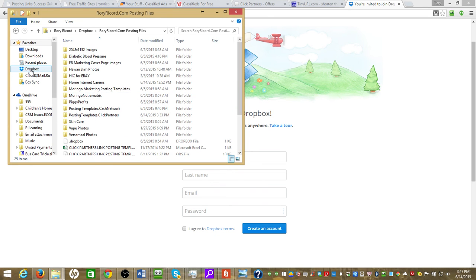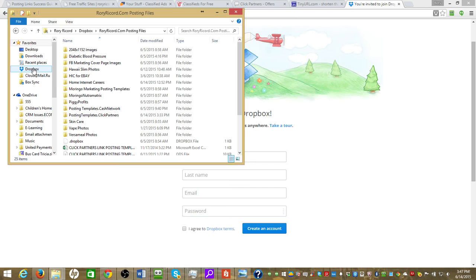And you'll notice that Dropbox is located over here under my desktop, downloads, recent files. Here's Dropbox. So when you see me actually posting and pulling files, you'll see me access it from Dropbox over here.